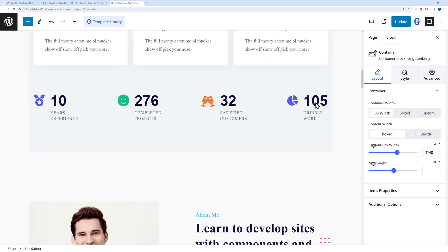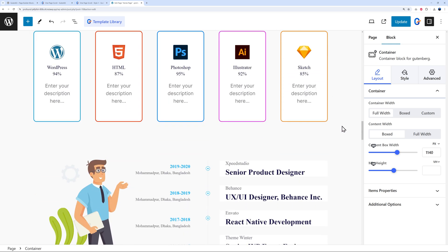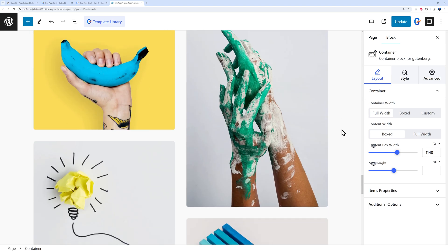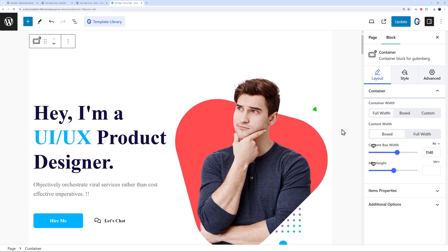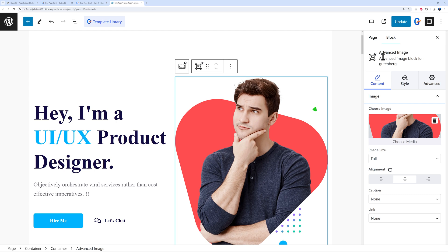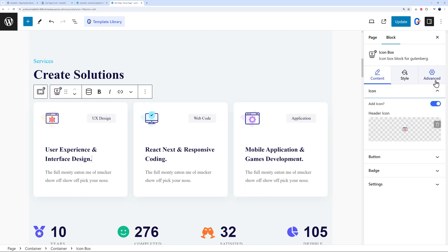To customize the imported template, simply click on any element and edit it in the side panel. Each element uses GutenKit blocks — for example the heading block or the advanced image block, which is a proprietary GutenKit solution. Go through each item on the page, click it, customize it in the side panel, and you're done. It's very simple, user-friendly, and packed with features.